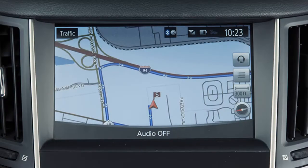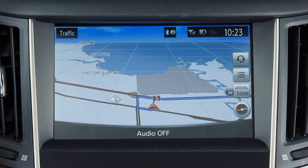Maps can be displayed in 2D view, which shows a map in the two-dimensional form that is similar to a road map, or in Bird View, a three-dimensional map that makes a route more recognizable because it elevates the landmarks and provides a panoramic view over a long distance.